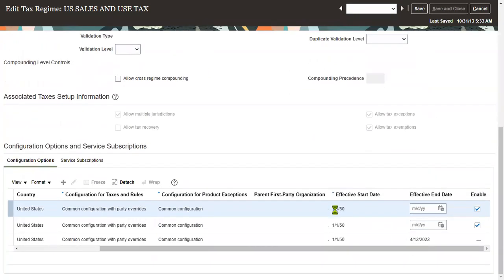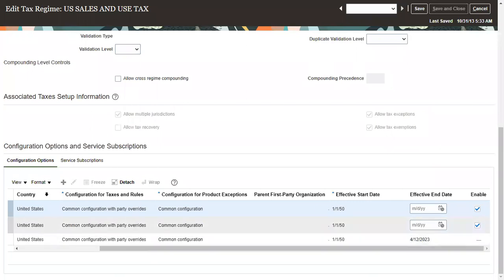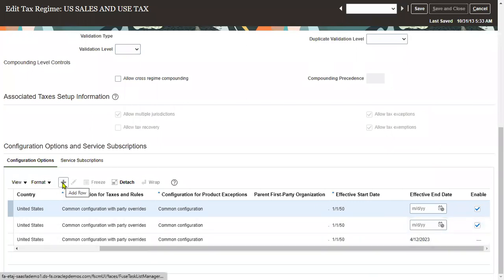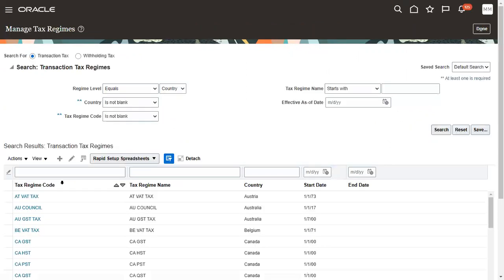Go for save and close. We have given the end date for this. If at all we want to start again, we have to go and provide another record and specify from which date to which date we would like to enable these options. Now click the done button.